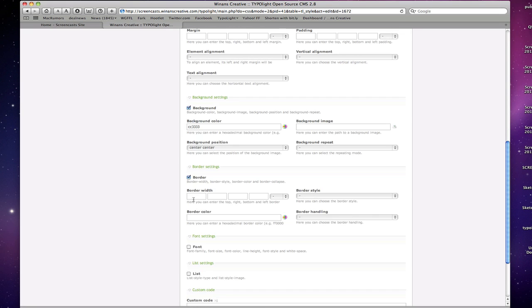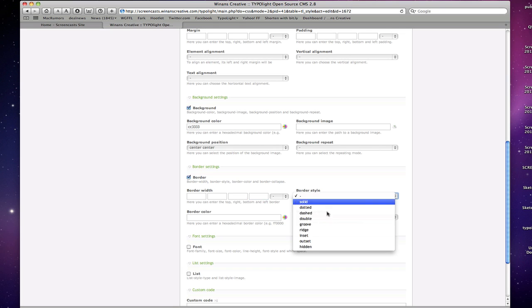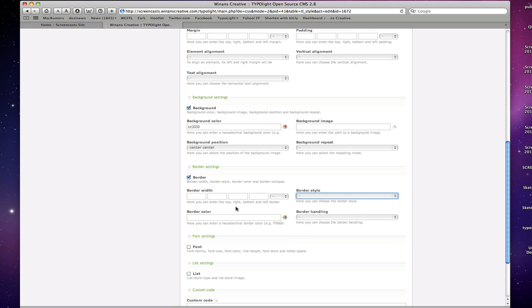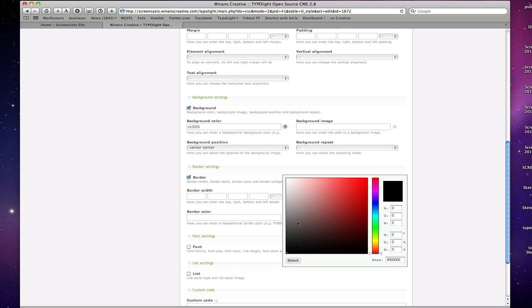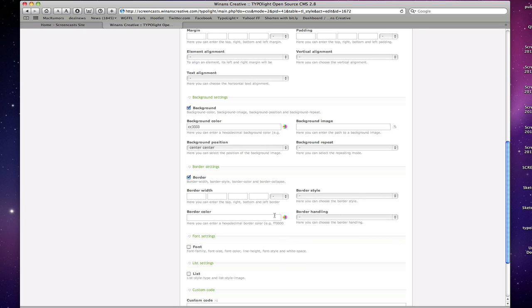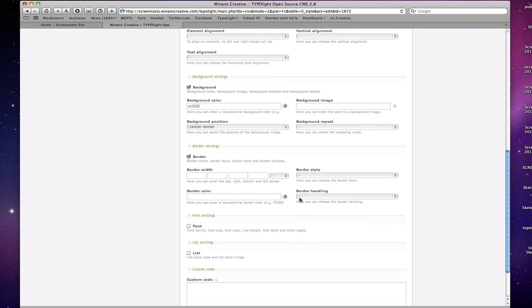Border settings, top right, bottom left border, styles, solid, dotted, dashed, etc. Border color, again the color picker here, really quick and easy to do that. And border handling, collapse or separate as well.